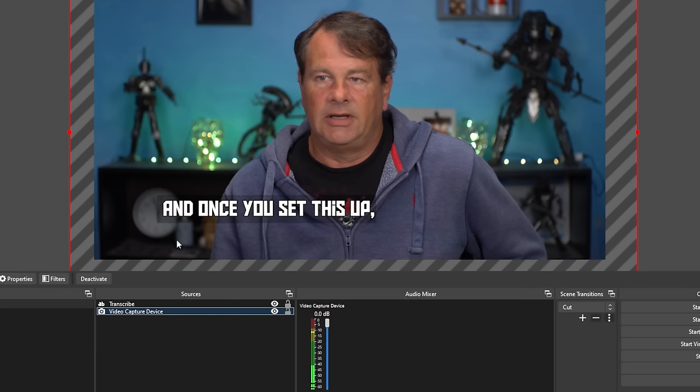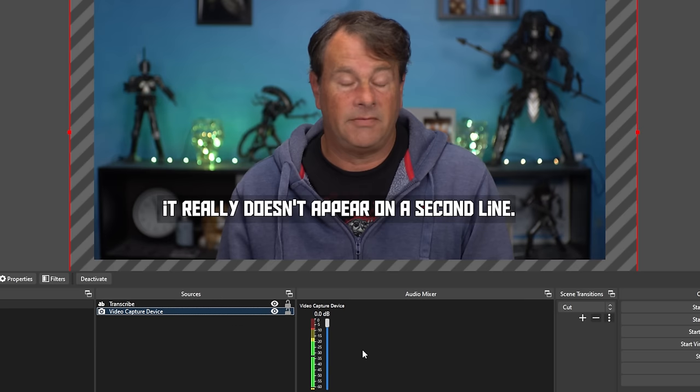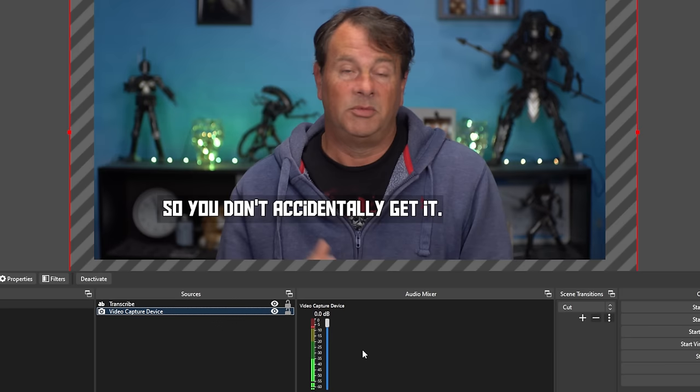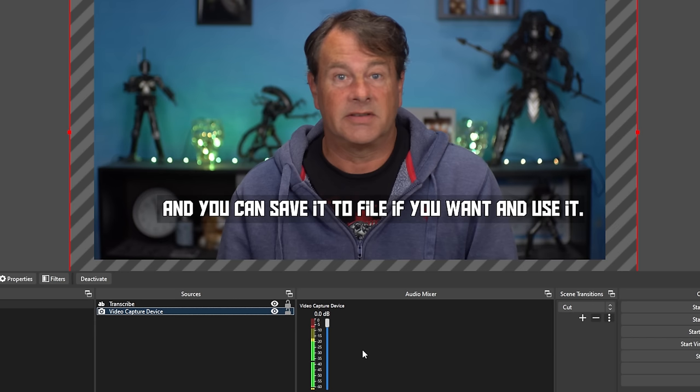Once you set this up the way you want, it's going to automatically transcribe. All you have to do is change the way you want the text to come in. You can adjust it so it doesn't scroll off the end of the screen. This is a really awesome tool — super easy to set up. You can have your streams transcribed right off the bat, and you can save it to file and use it as closed captioning later if you decide to.